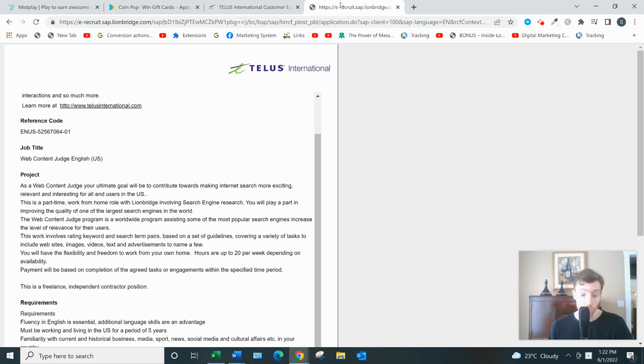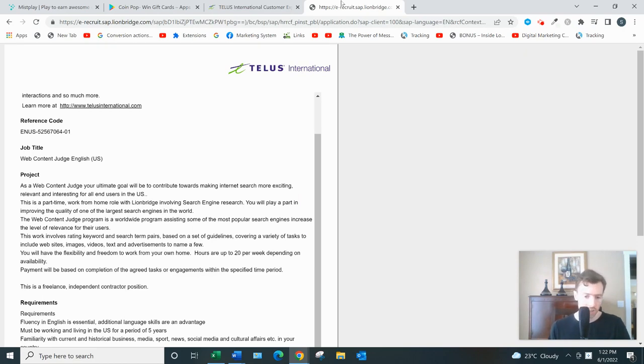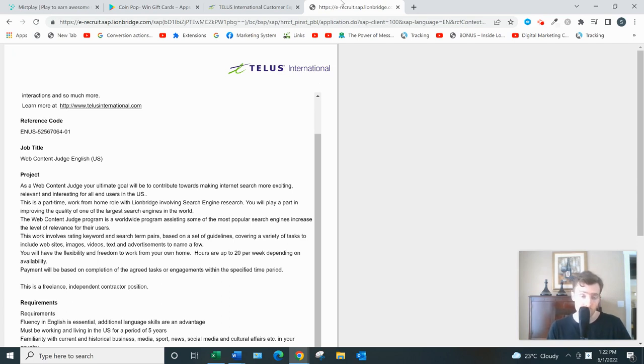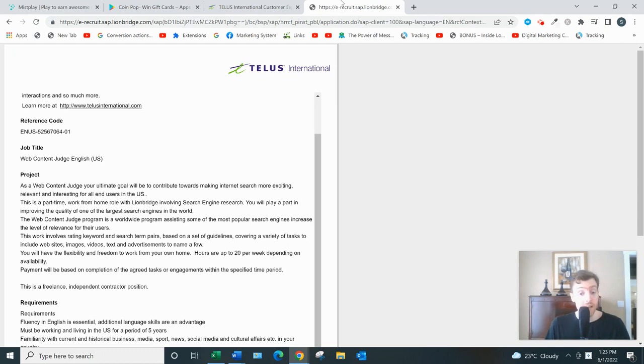Each job has its own requirements. For example, the web content judge is a current position that's open, and for that you'd be helping increase the relevance of search engine results on places like Google, Bing, Yahoo. You'd be rating search terms and keyword pairs, so that's what people type in and what actually shows up in the search results page.